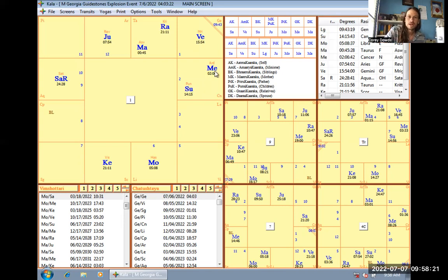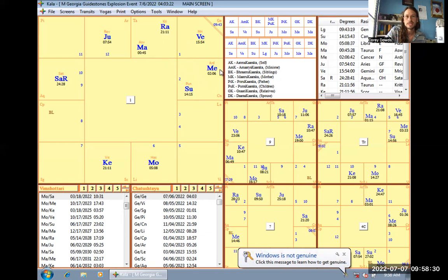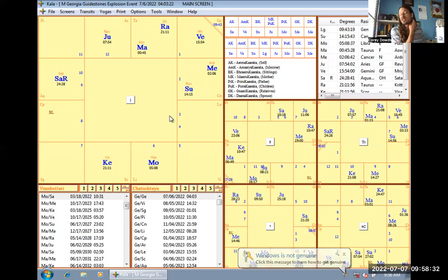And then also factor in Rashi aspects. Mercury is literally Rashi aspecting with only malefics, every malefic. It's with Sun, Mars, Rahu, Saturn, Ketu, all Rashi aspects to that Mercury. So it's about as malefic as it can get.